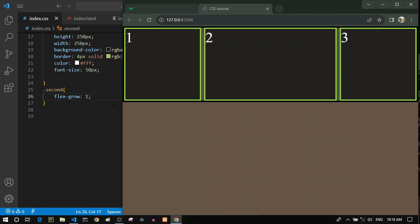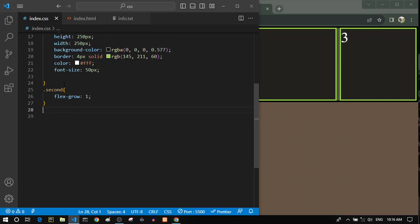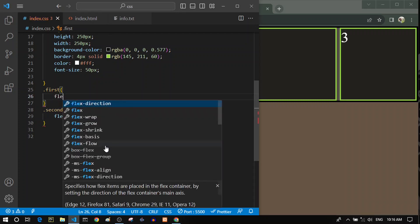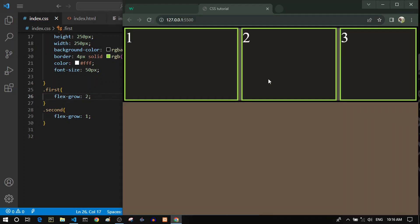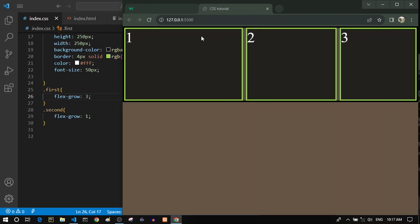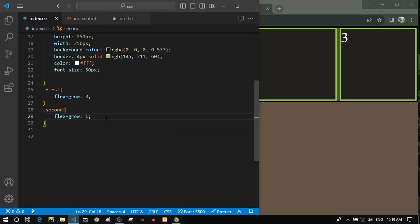We can apply flex-grow to any flex item. For example, giving the first flex item a flex-grow of two means it takes twice as much of the leftover space as the second item. Increasing the number further gives it proportionally more space — for instance, three times bigger. The flex-grow value is a ratio relative to the other items' flex-grow values.